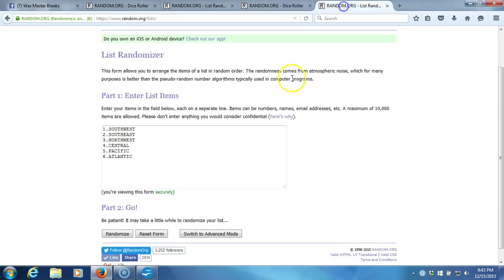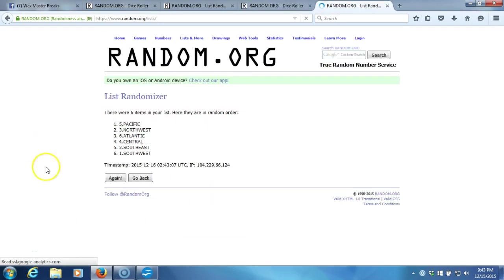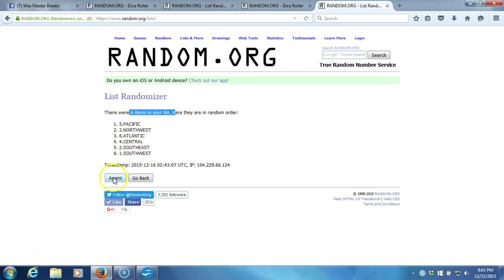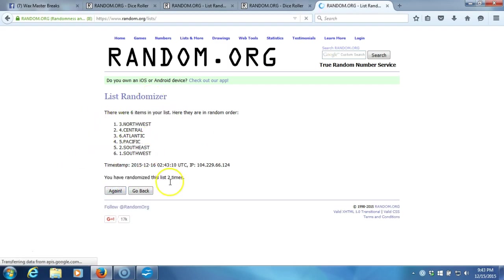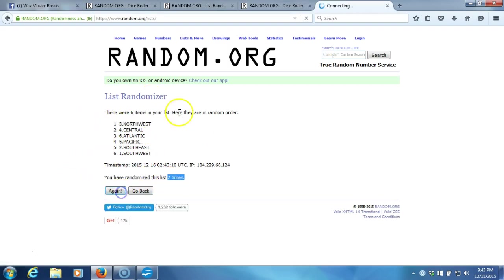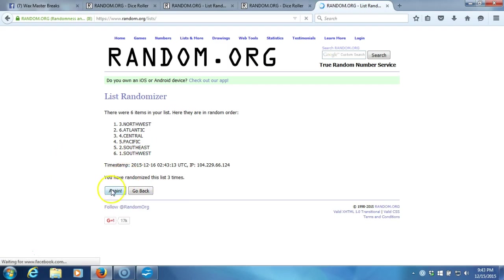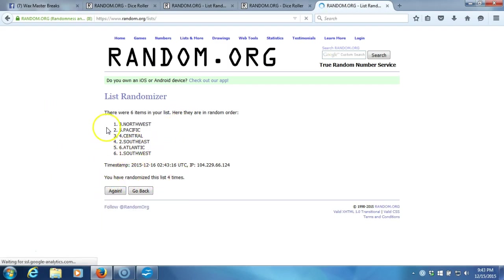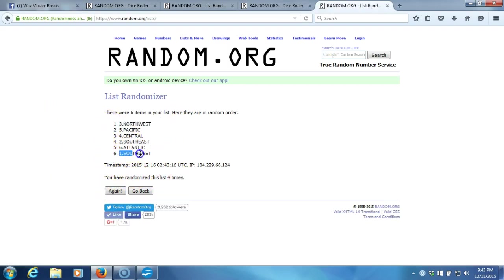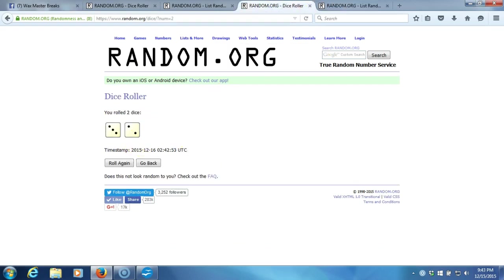Five times. One. Six items in our list. Two. Gone two times. Three. Four. After four times, we've got the Northwest on top, Southwest on the bottom.